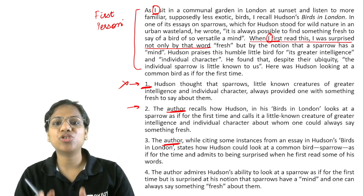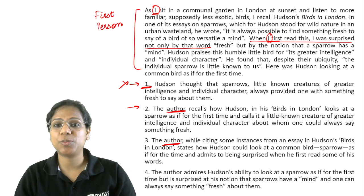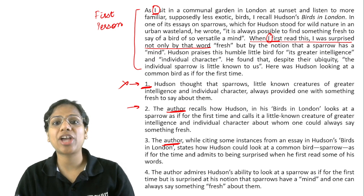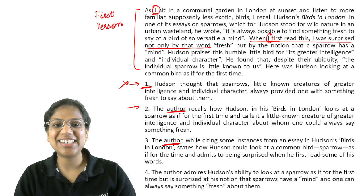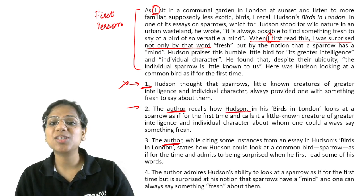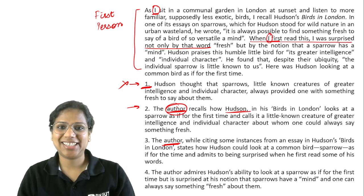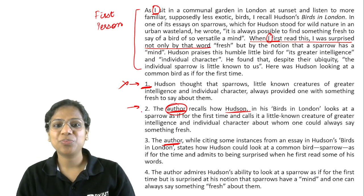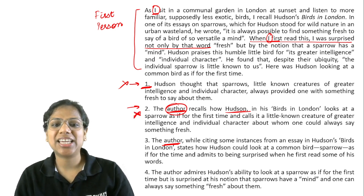If you have to capture the essence of this paragraph, this is an account written by a person, so we have to capture his or her feelings or reaction to the issue as well. So Option 2 just captures Hudson's perspective, not how the author felt on reading it. Incomplete and eliminated.